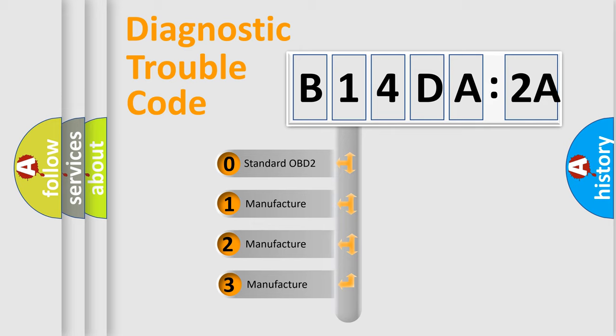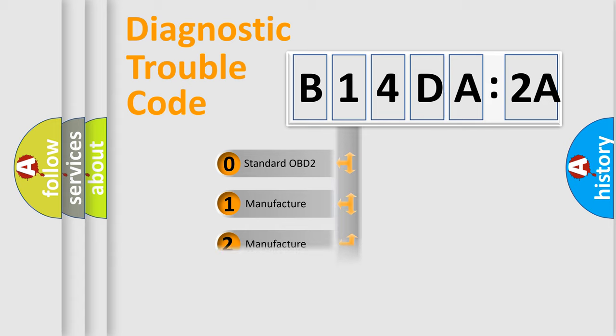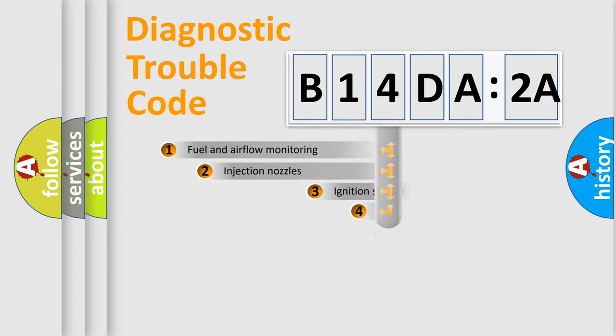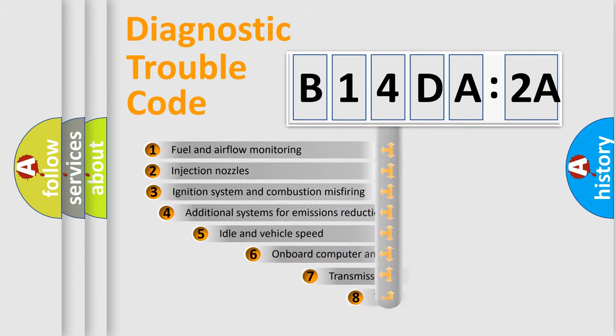If the second character is expressed as zero, it is a standardized error. In the case of numbers 1, 2, 3, it is a more prestigious expression of the car-specific error.